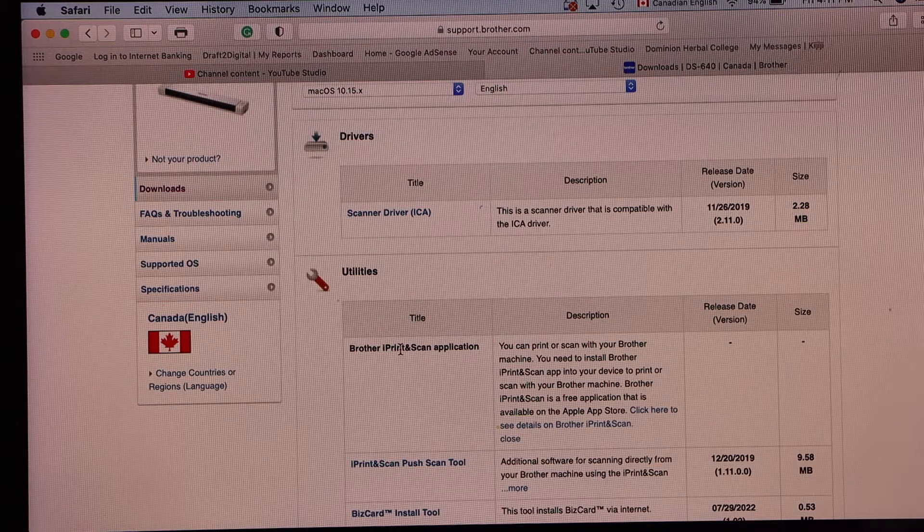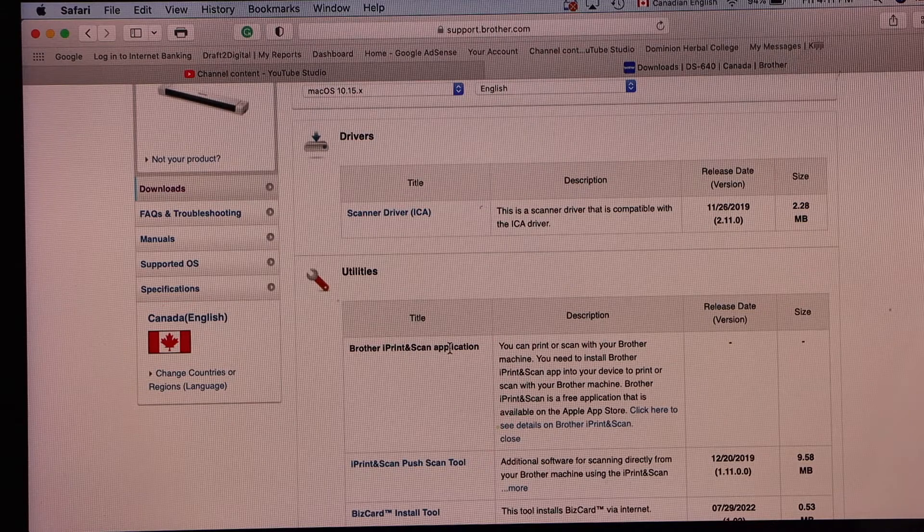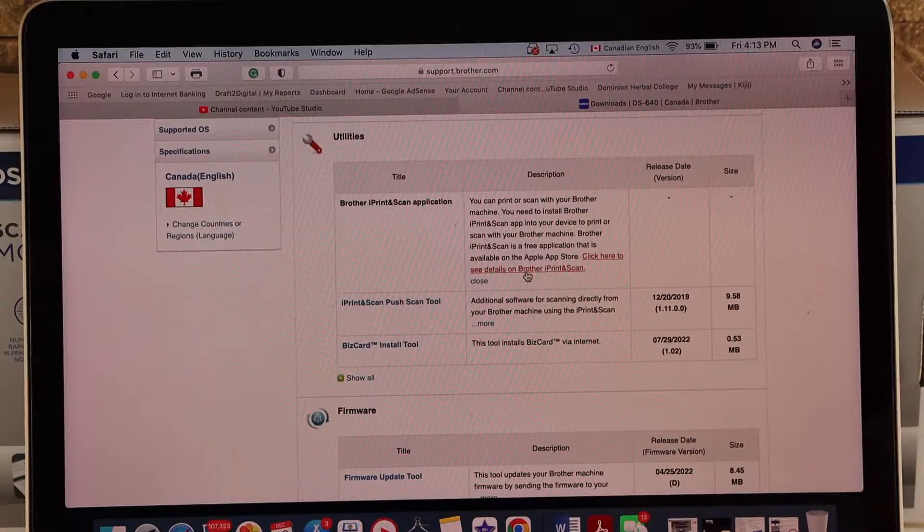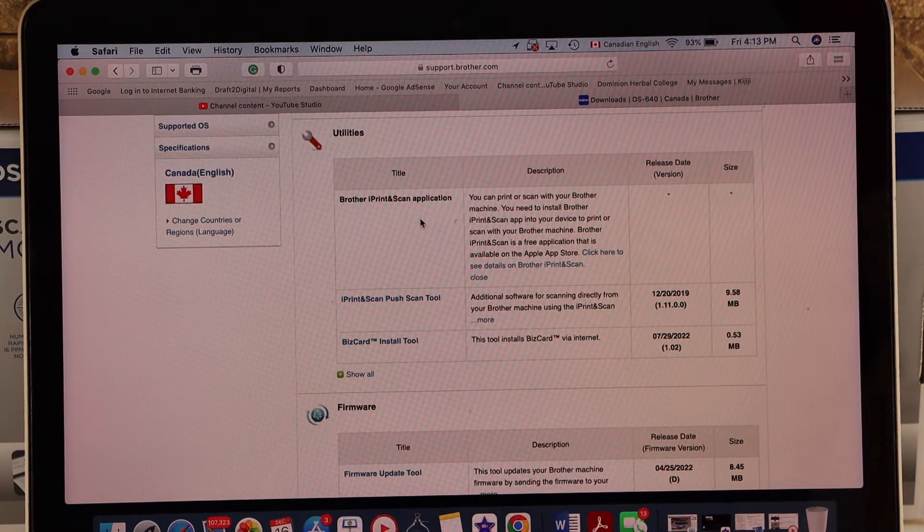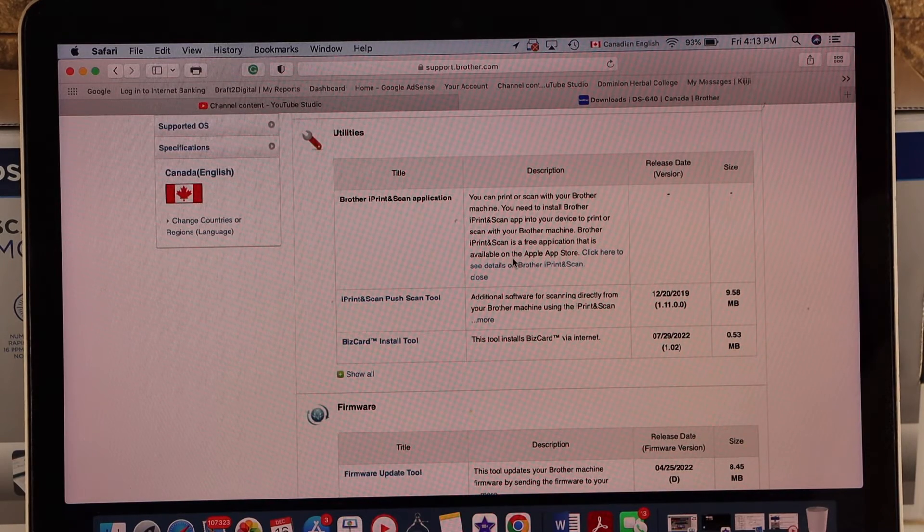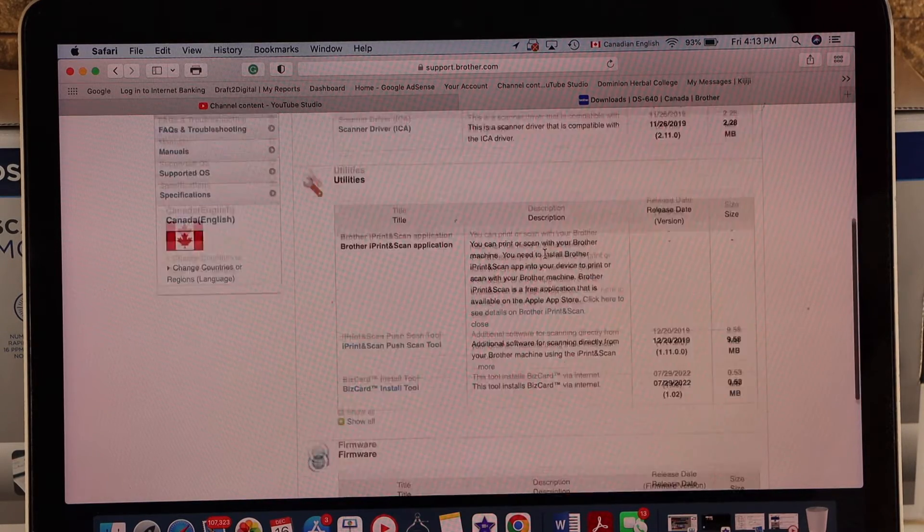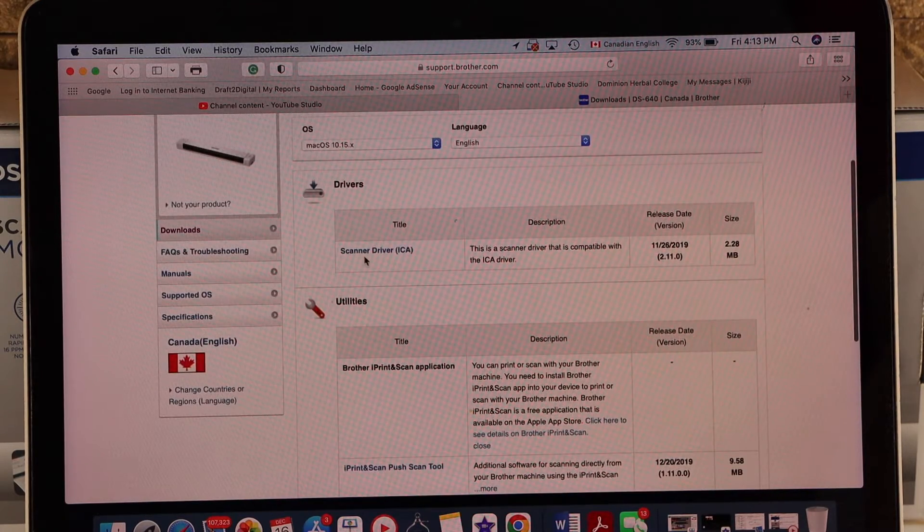You can download the Brother iPrint and Scan application from the App Store. And here we have the scanner driver, so let's start with the scanner driver.